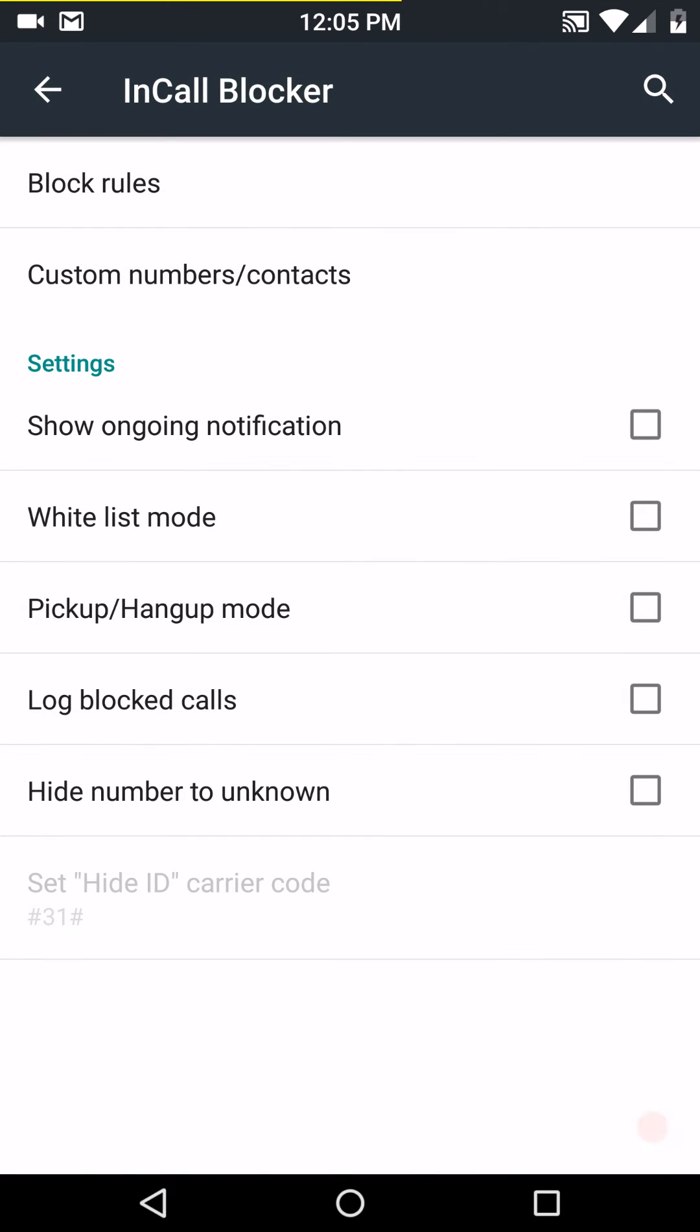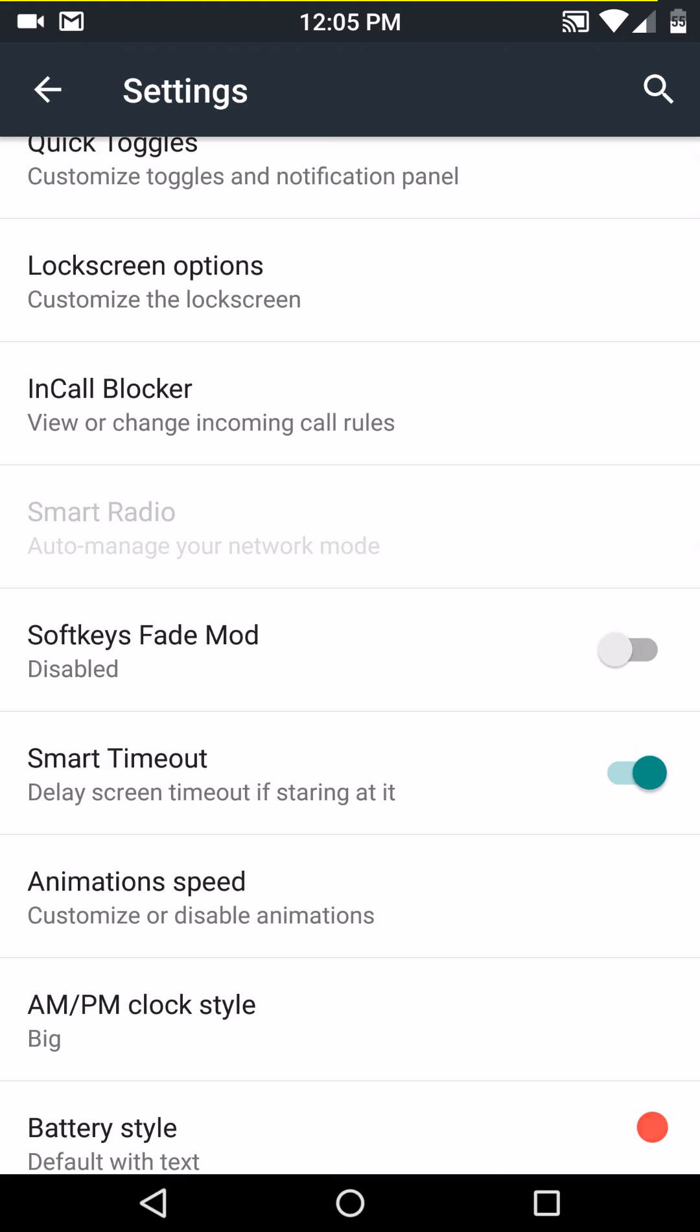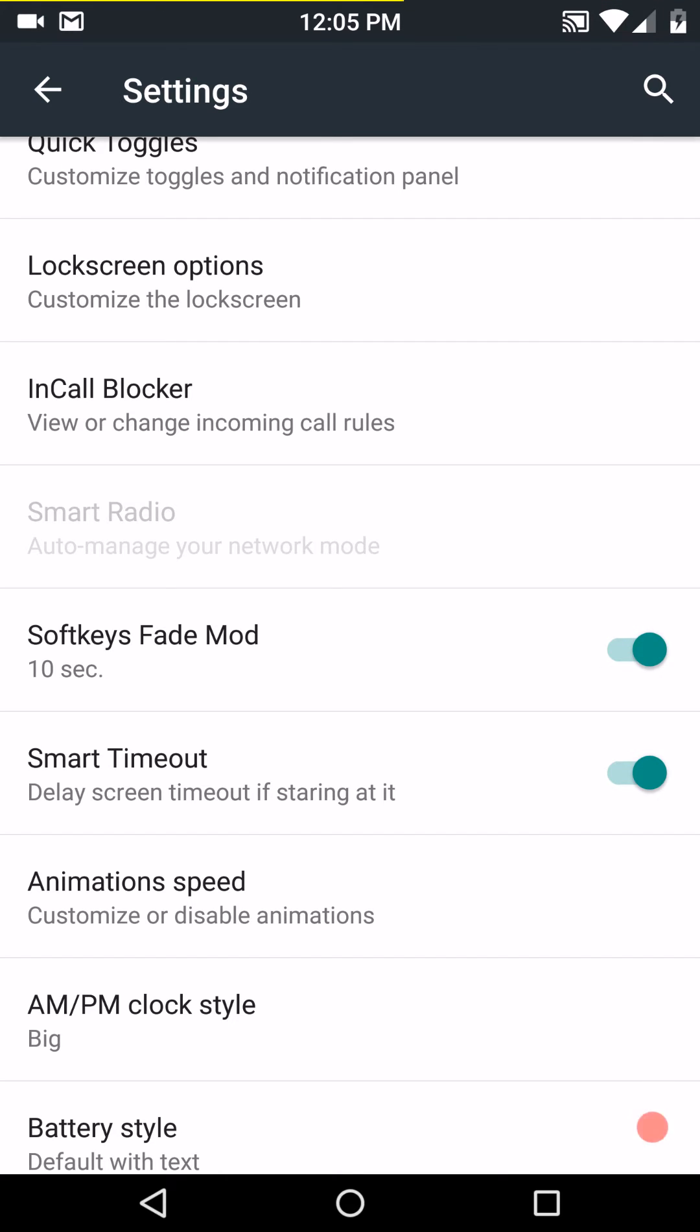End call blocker. Those are your options for that. Then you have soft key fade mod. Not sure what that is. I think if you apply it after a certain amount of time, your soft keys, if you don't use them, they fade away. I'm guessing. That would be my guess. Yep, there they went.